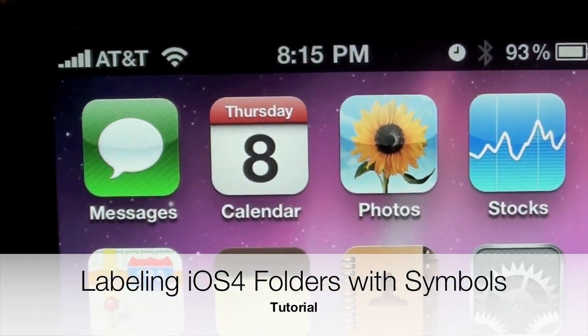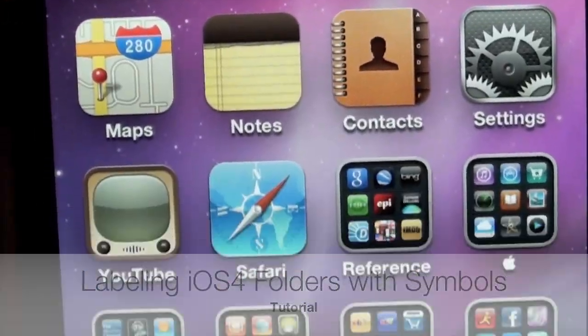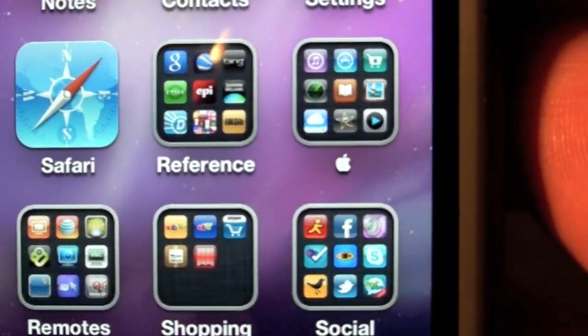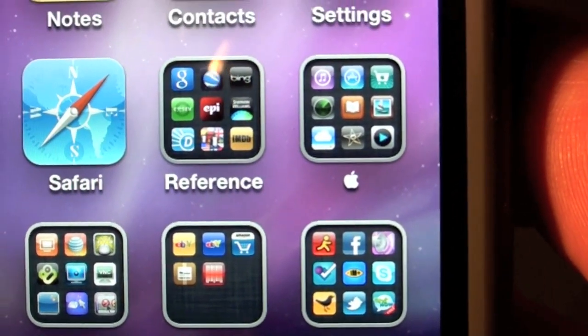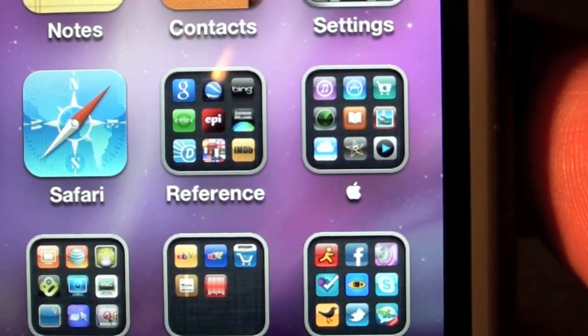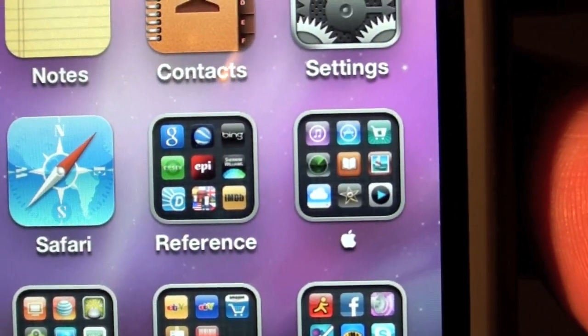Hello YouTube, this is Detroit Borg and in this video I'm going to give you a quick demonstration on how to relabel your iOS 4 folders with symbols and logos.